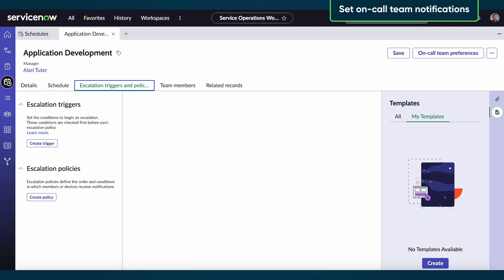Now let's create on-call team preferences and notifications for our team. On the escalation triggers and policies tab, select on-call team preferences.